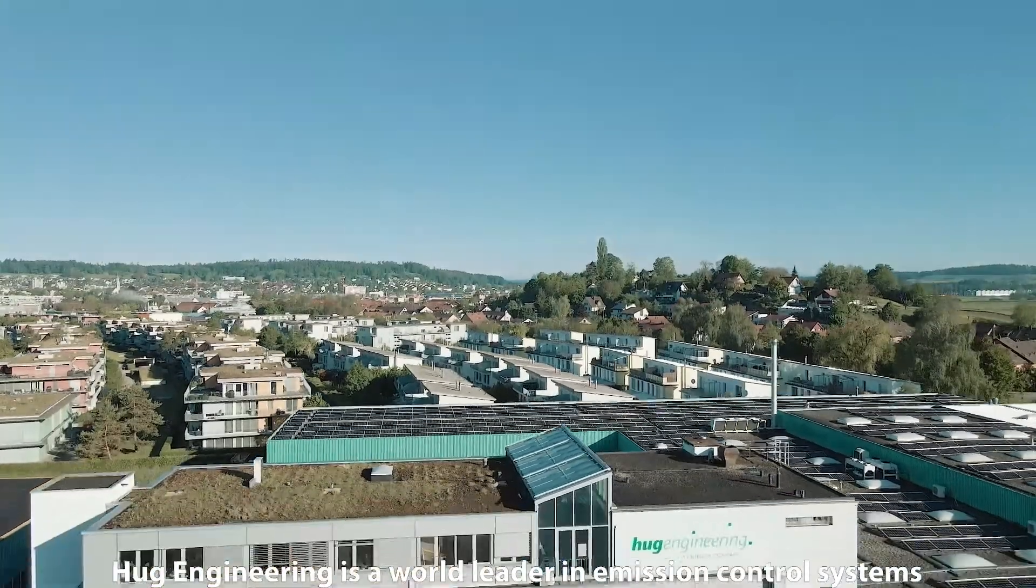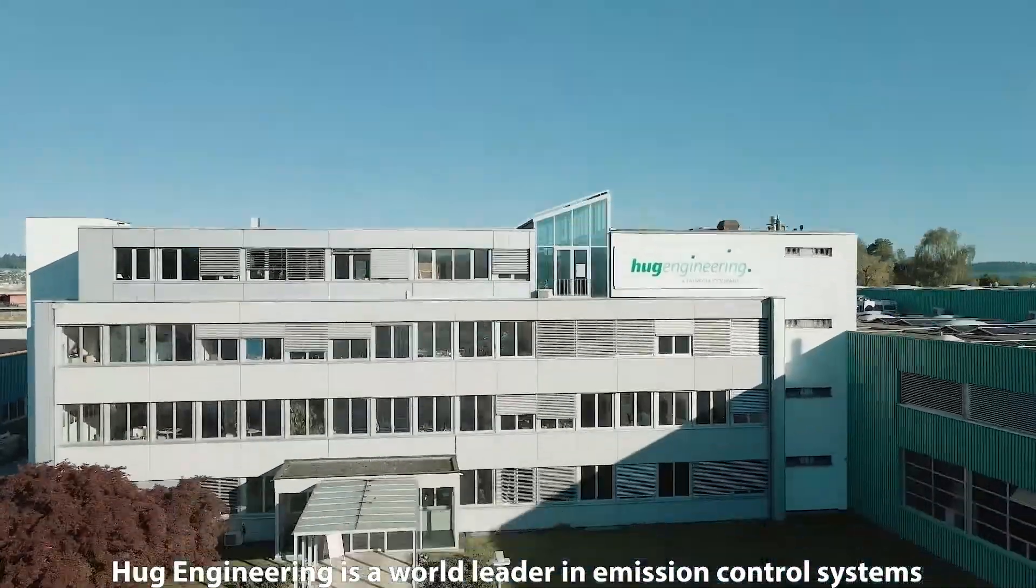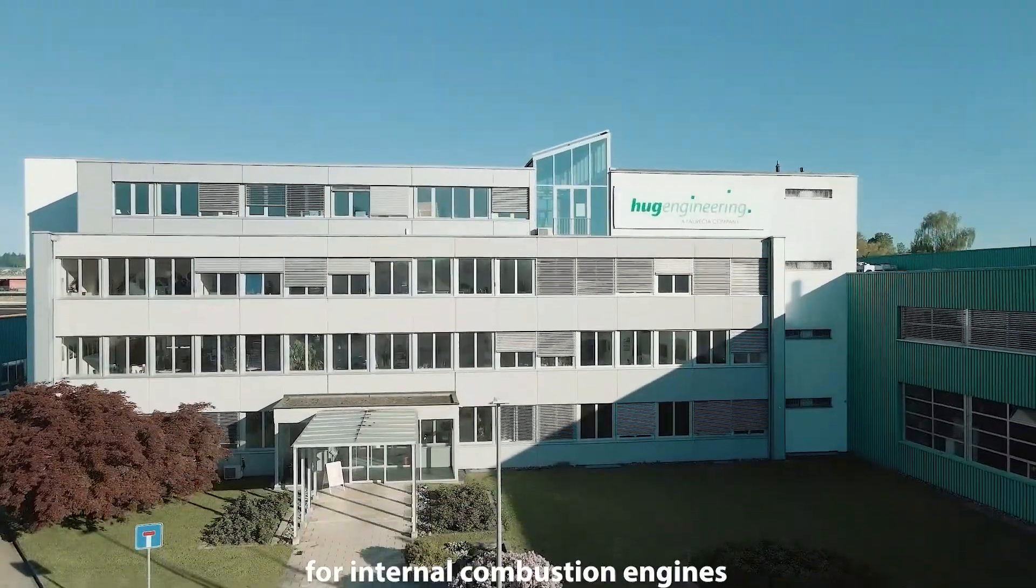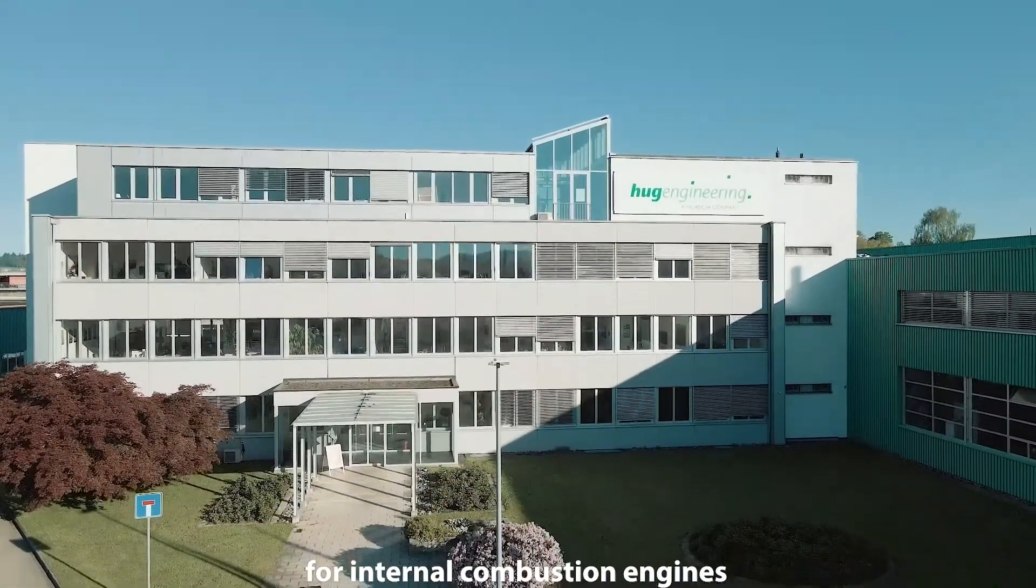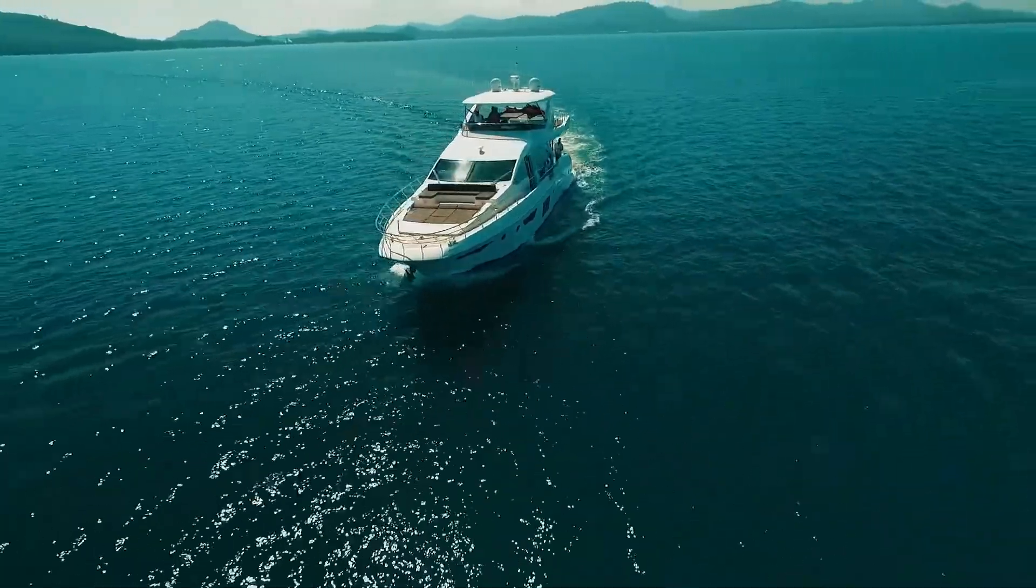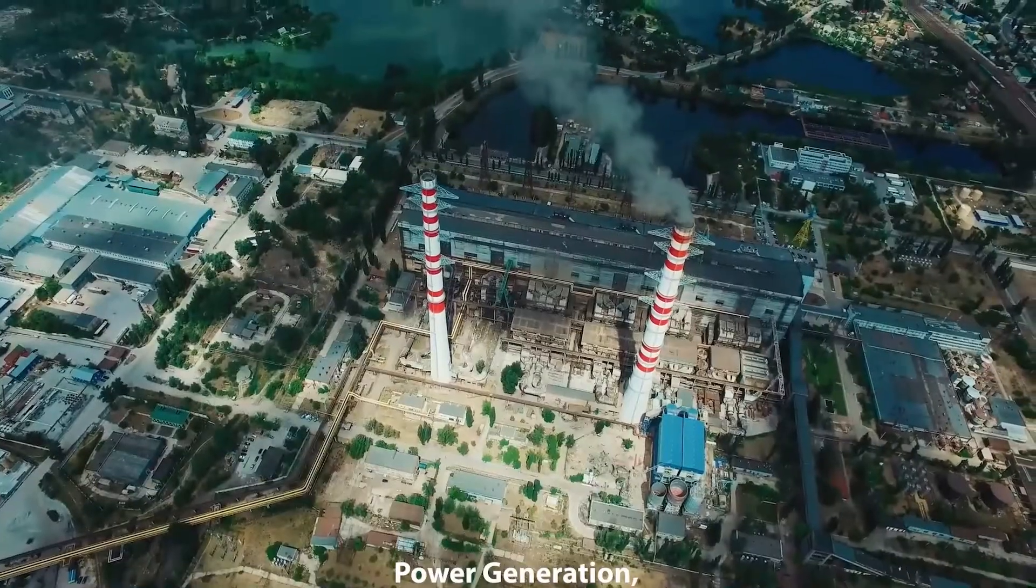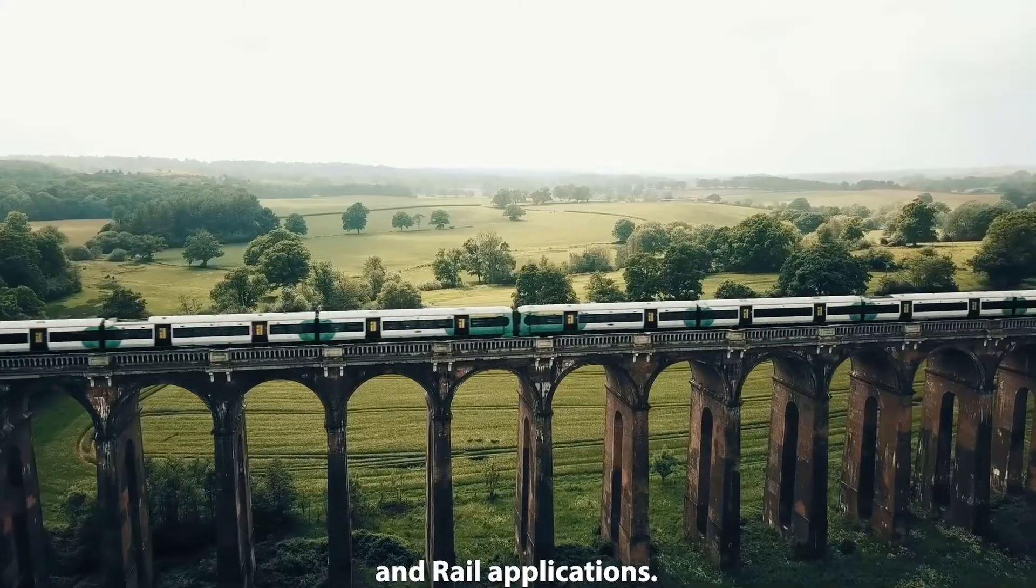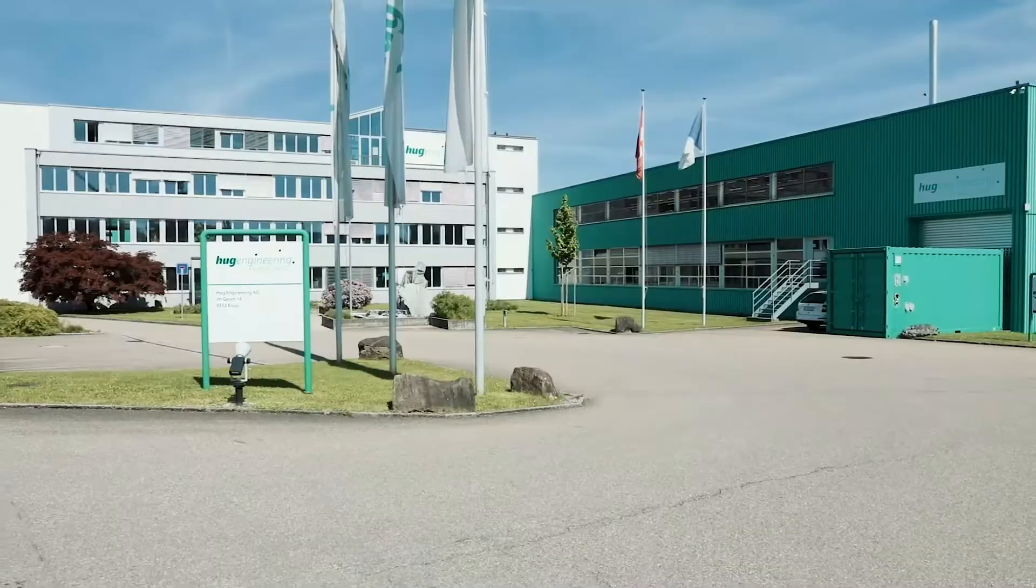Hoog Engineering is a world leader in emission control systems for internal combustion engines for marine, power generation and rail applications.